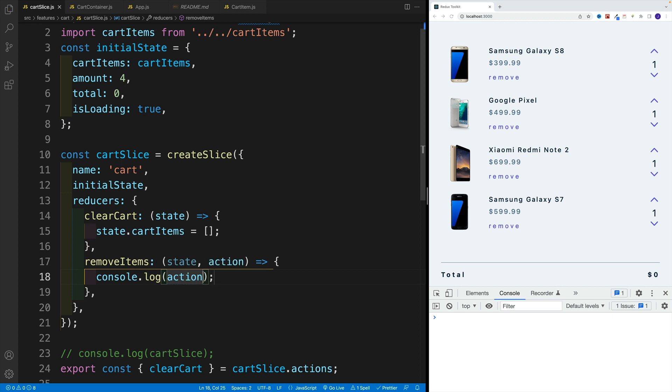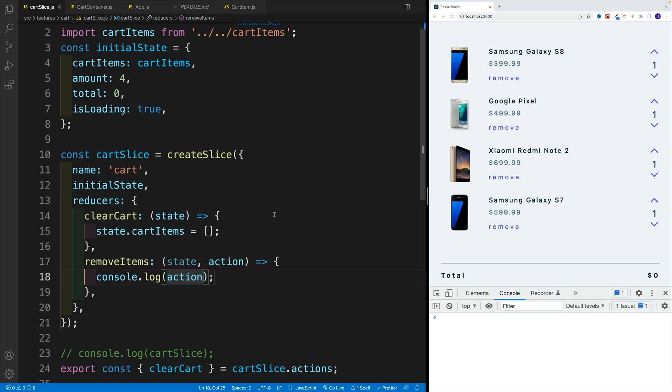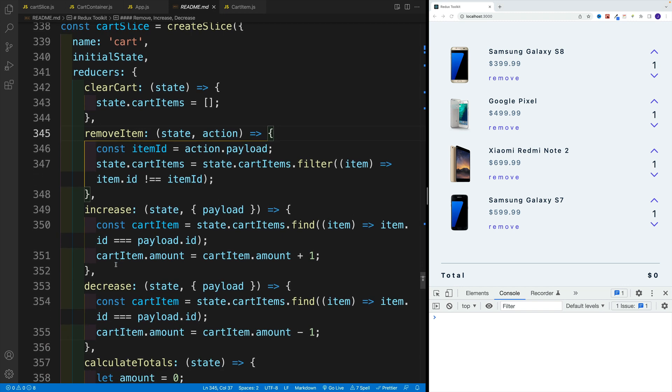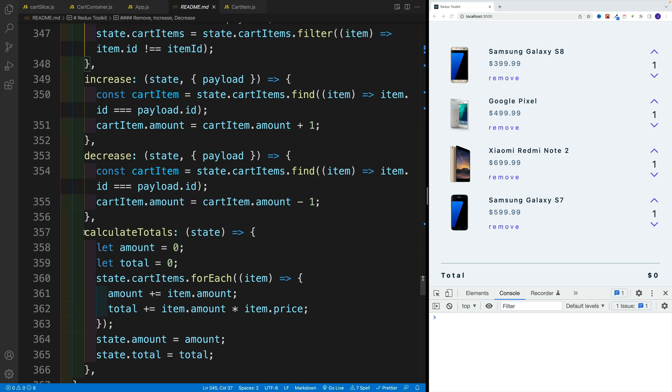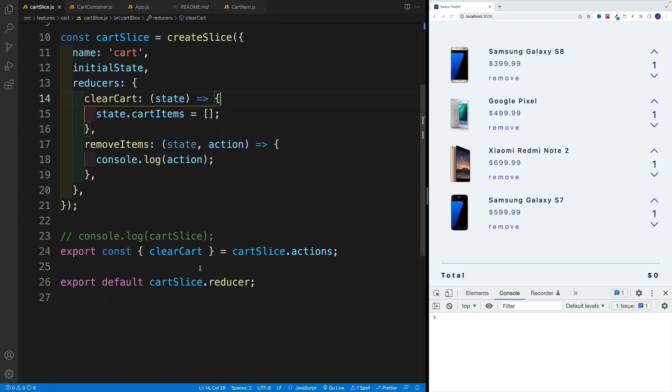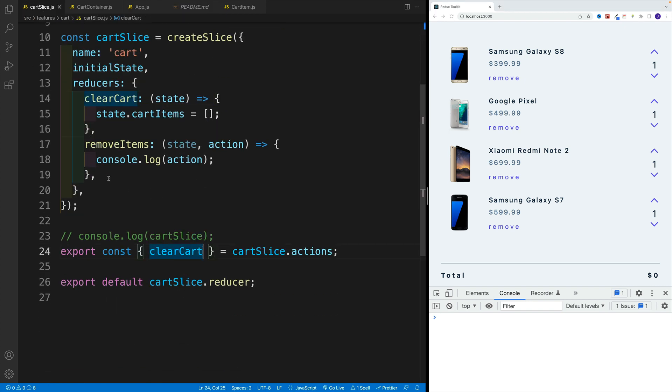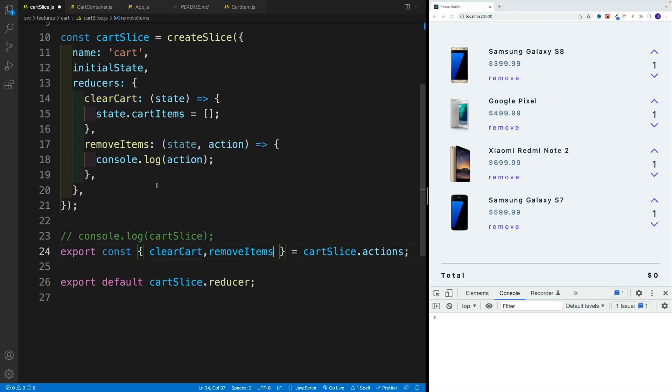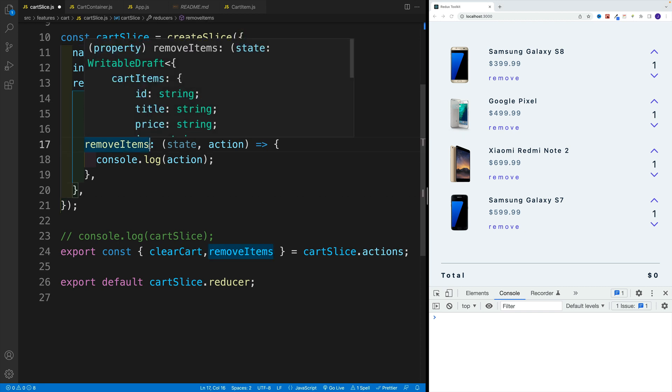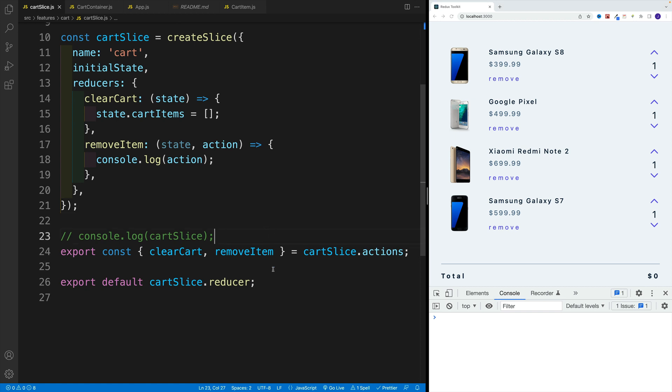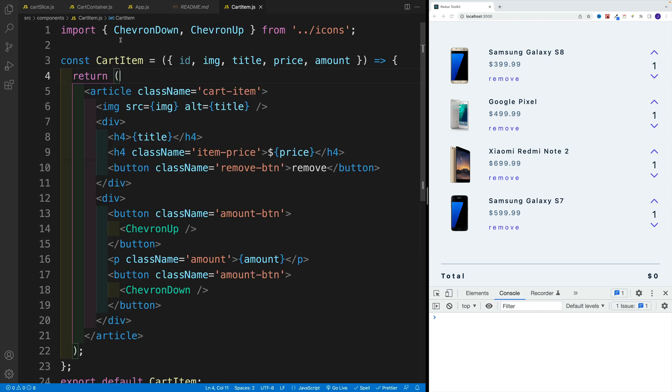And now let's think about it. Where do we want to access all these functions, remove items, increase, decrease, and not calculate totals. So only these three. Well, we want to get that in the car item. So first, in the cart slice, we want to export that. Again, what's really cool, the fact that the name is exactly the same, we don't really need to think about it. And as I know, it shouldn't be remove items, it should be remove item, my apologies, for some reason, I just keep adding those SS there.